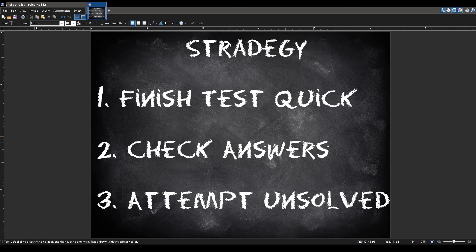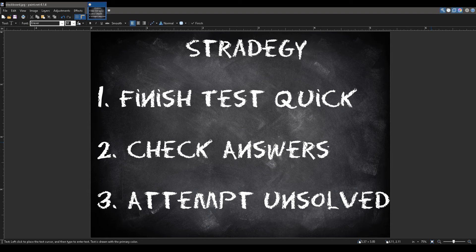So in summary: 1. Solve any easy questions and mark down difficult questions to return to later. 2. Check answers for mistakes. And 3. Solve any unanswered questions.